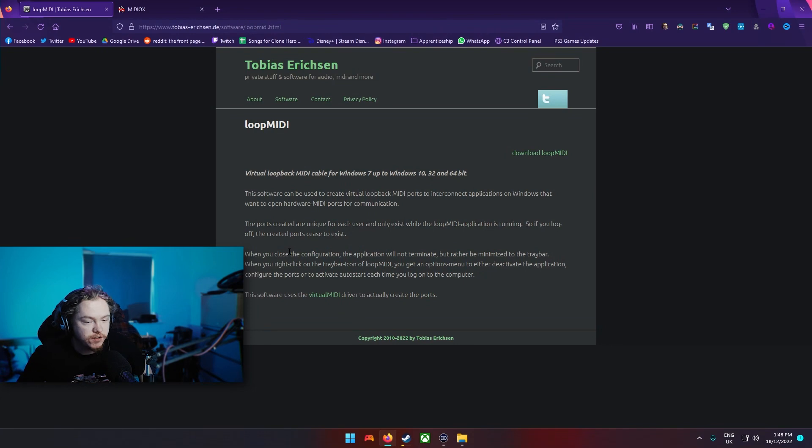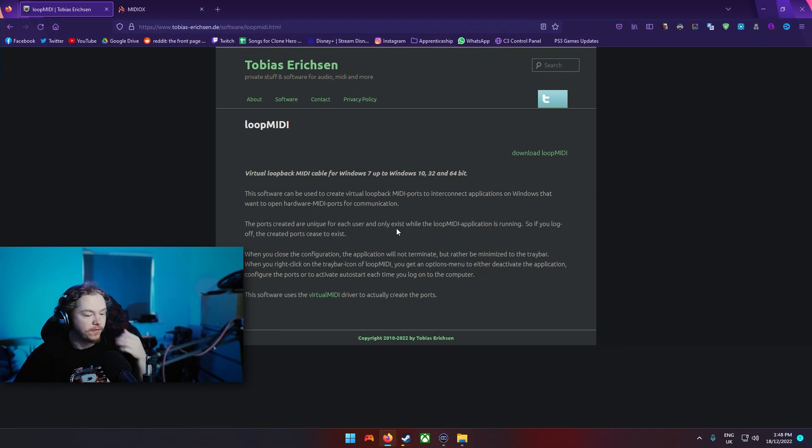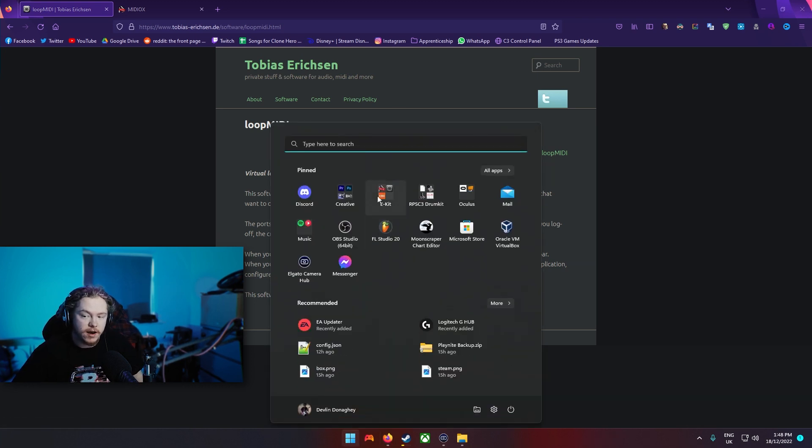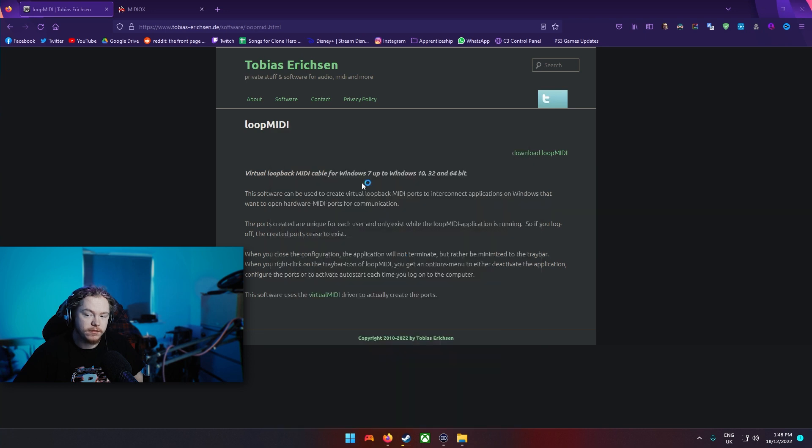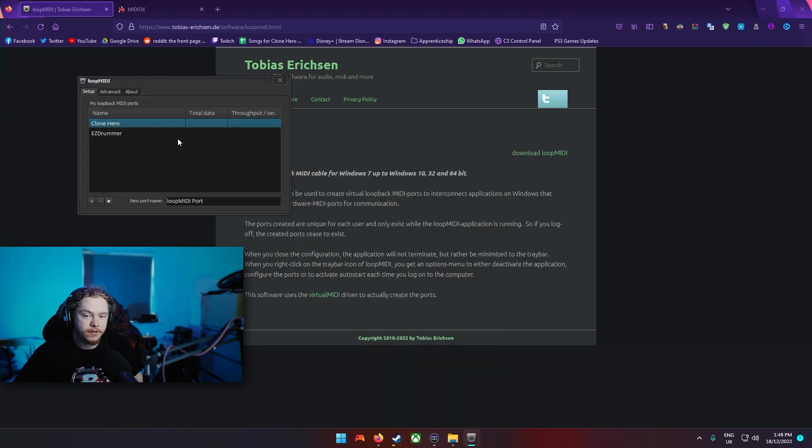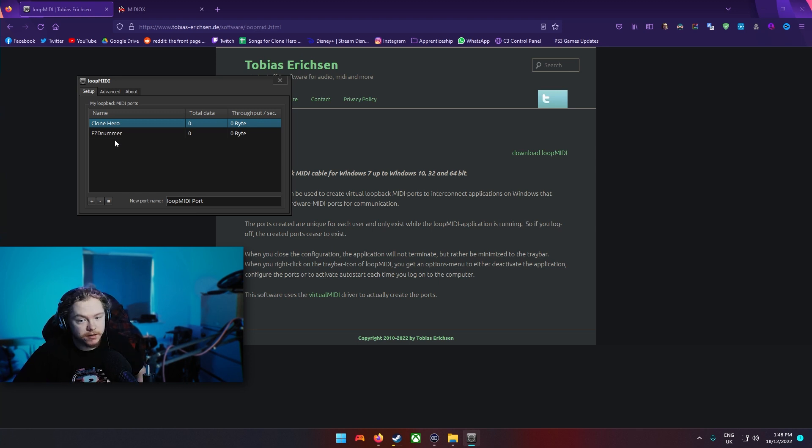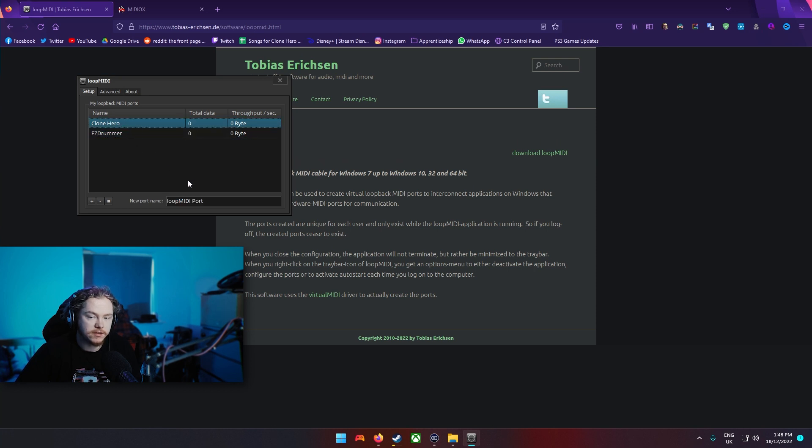Once you've turned that on you'll hear the connection of your drum set connected into Windows. Then what you need to do is you need to open up Loop MIDI. Once this is here you'll see I've already got two of these set up, but what you'll do is you go here and you would name it whatever you want and you press the plus.